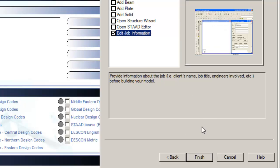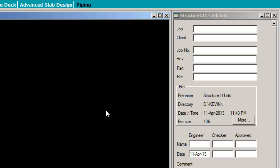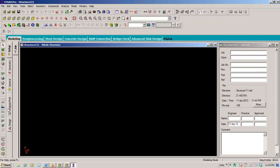All of the other options will be discussed whilst we are in the geometry part of the input file. To finish creating a file in STAAD Pro, click Finish.